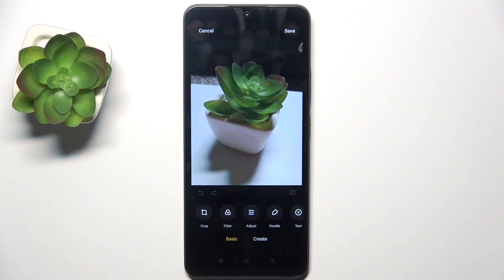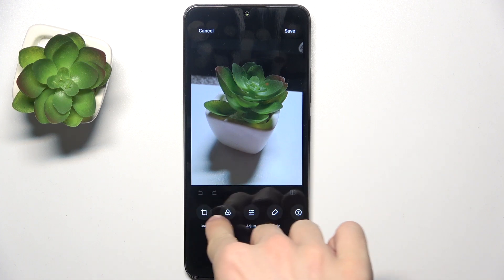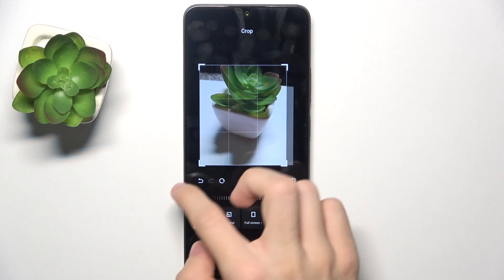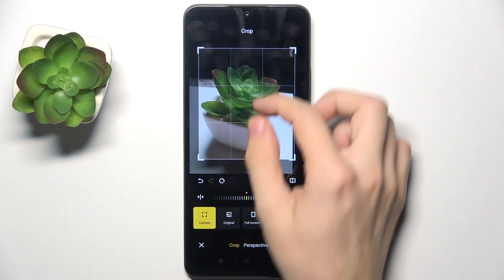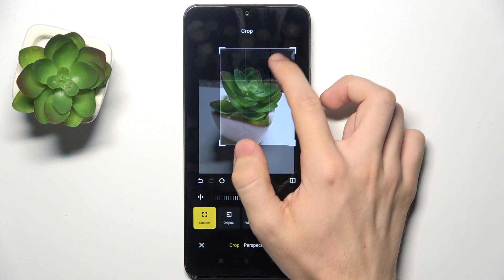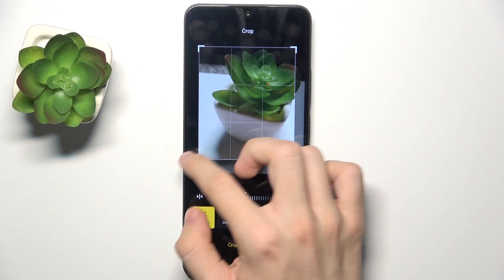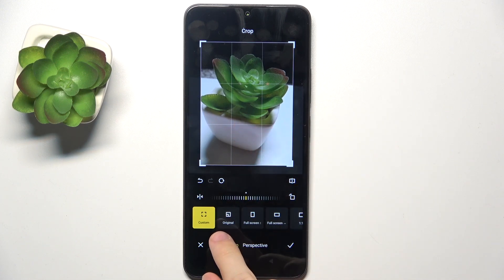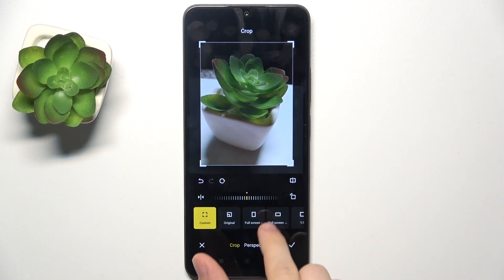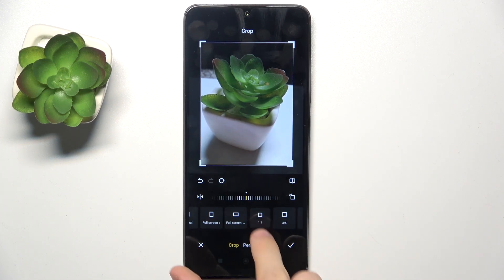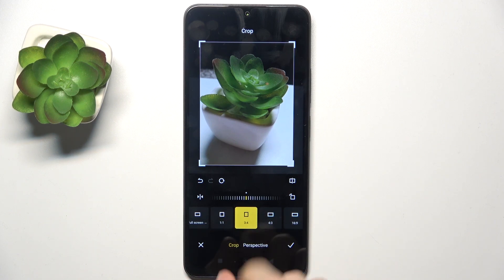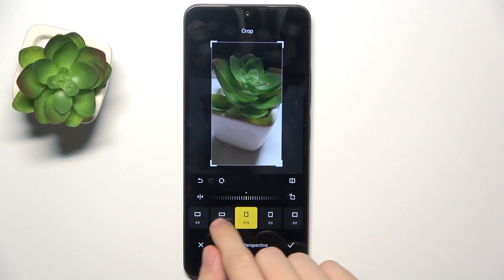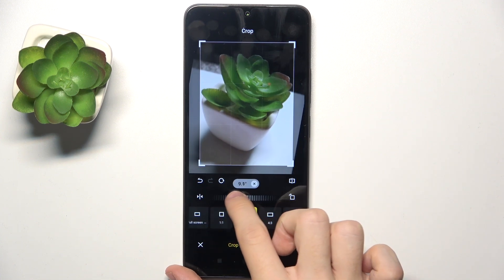I'm going to get you through the basics first. You can go to crop, and here you can crop it freely by holding on the corners or the edges on the screen. You can also change the format: one to one, three to four, four to three, sixteen to nine, nine to sixteen, and more.